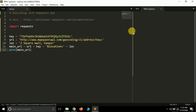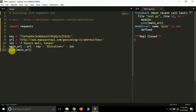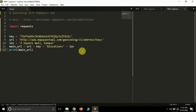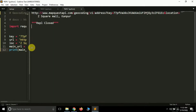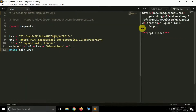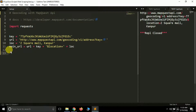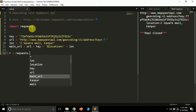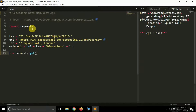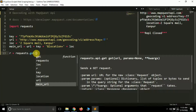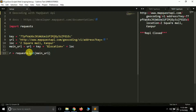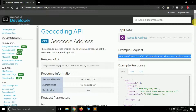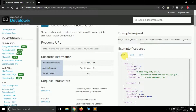After printing, we can see the complete URL: https://www.mapquest.api.com/geocoding/v1/address with the key and location 'G Square Mall Kanpur'. Now let's make a request to this API. We create a variable 'r' using the requests library's get method, which helps us visit a particular website or API. You pass the URL of that website or API — our URL is stored in 'main_url', so we simply pass 'main_url' here.